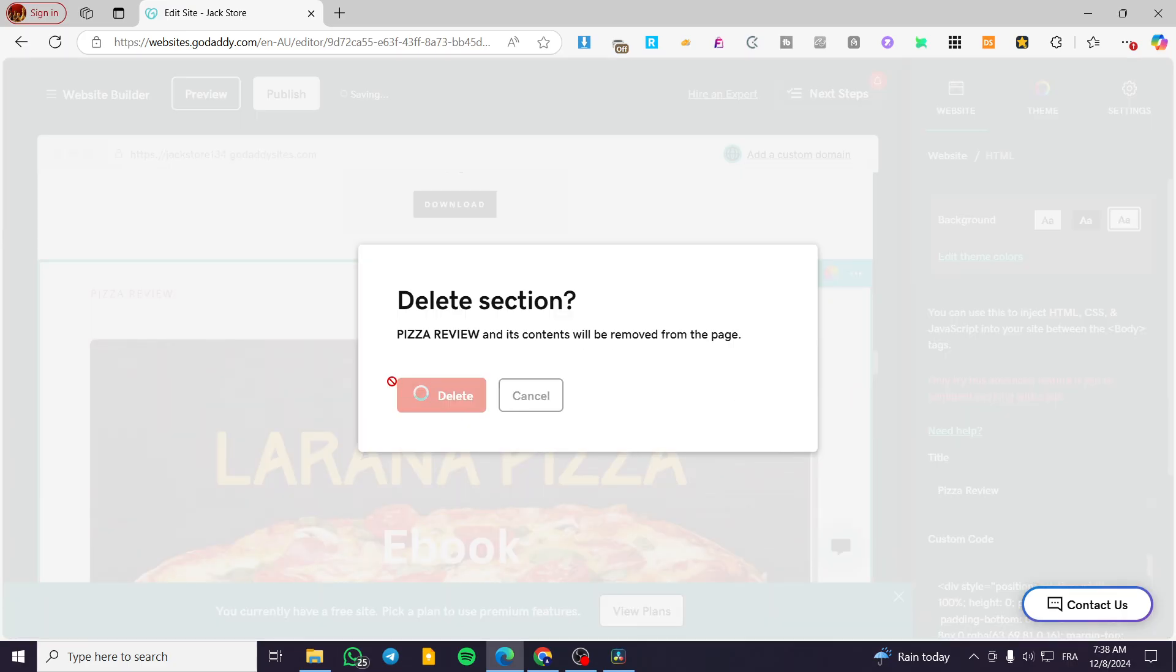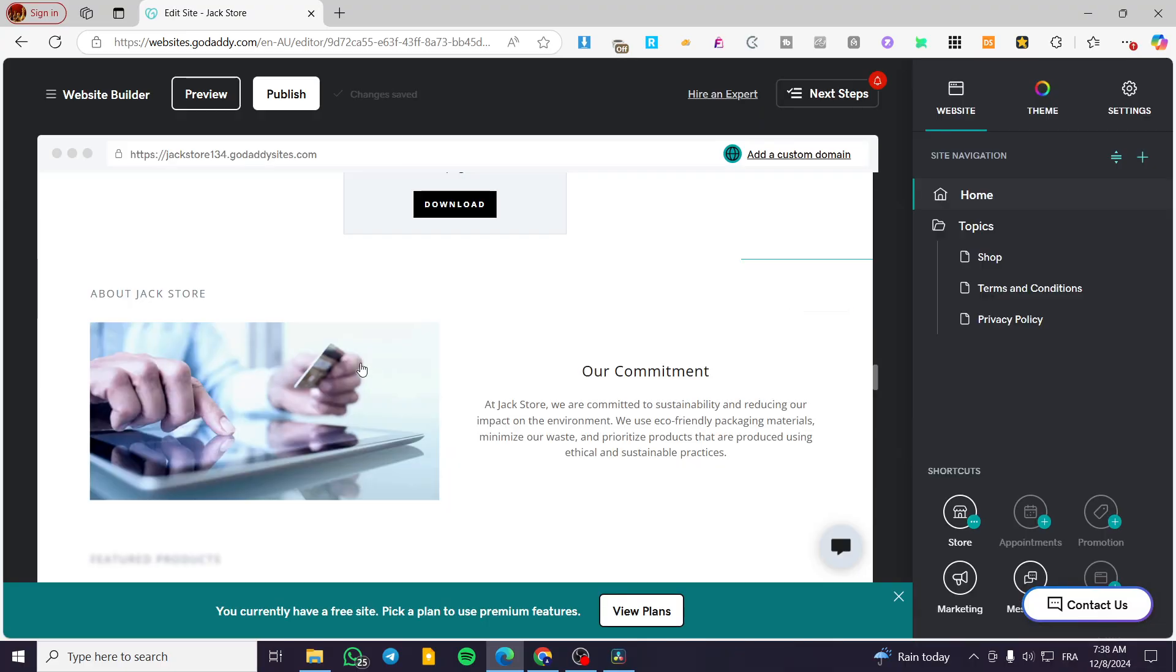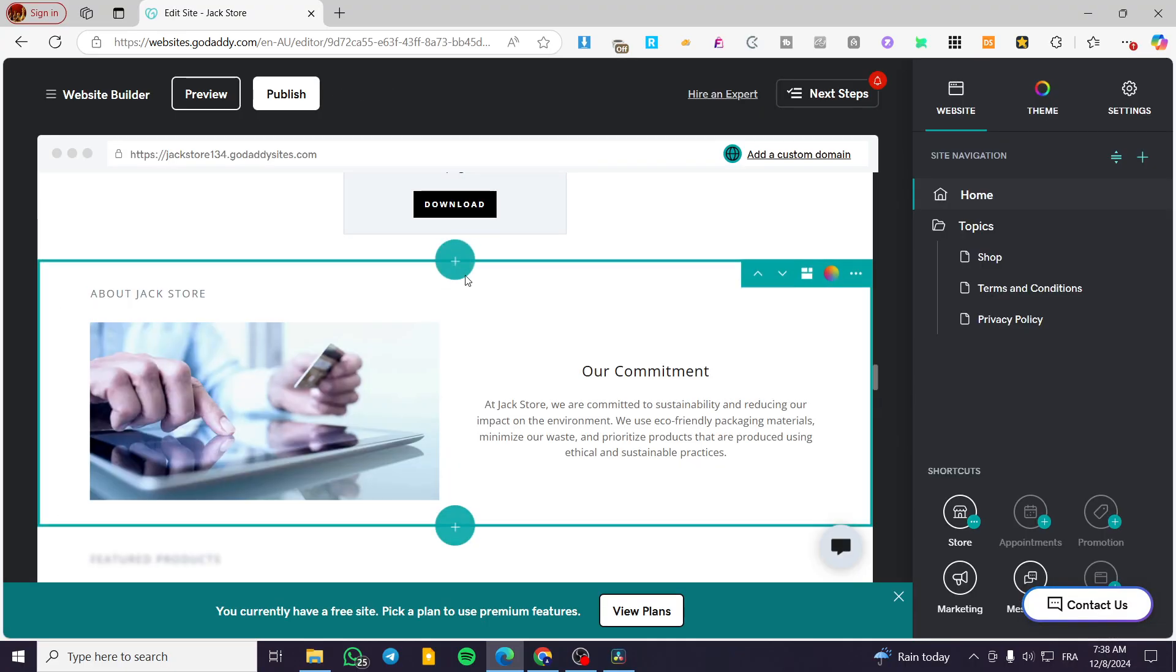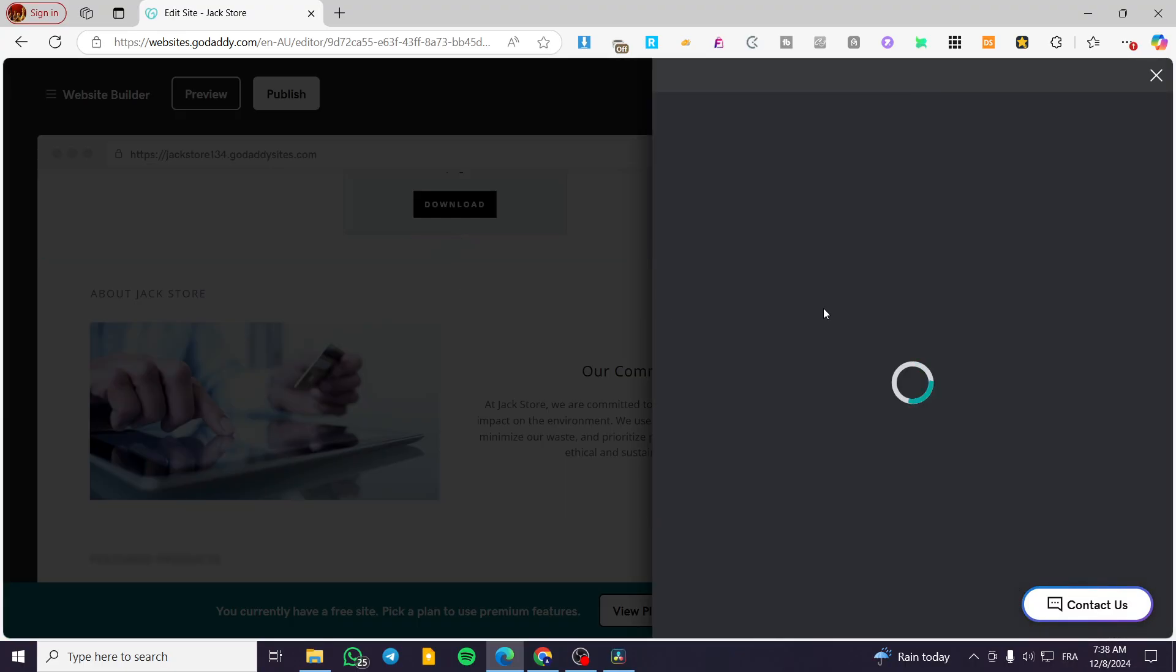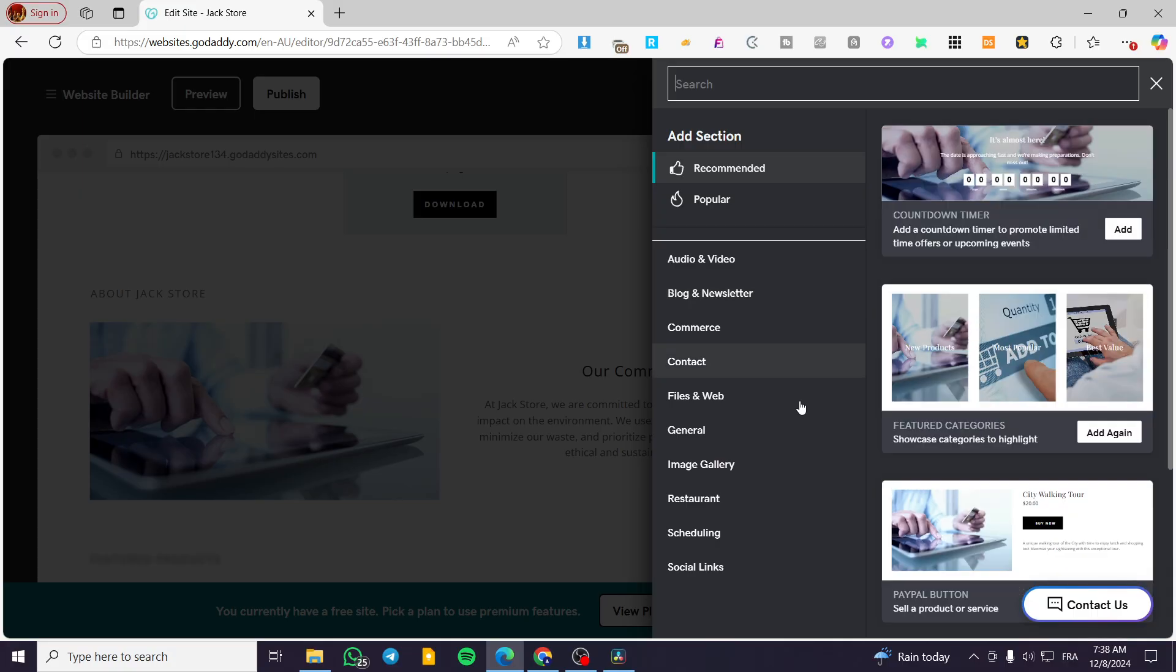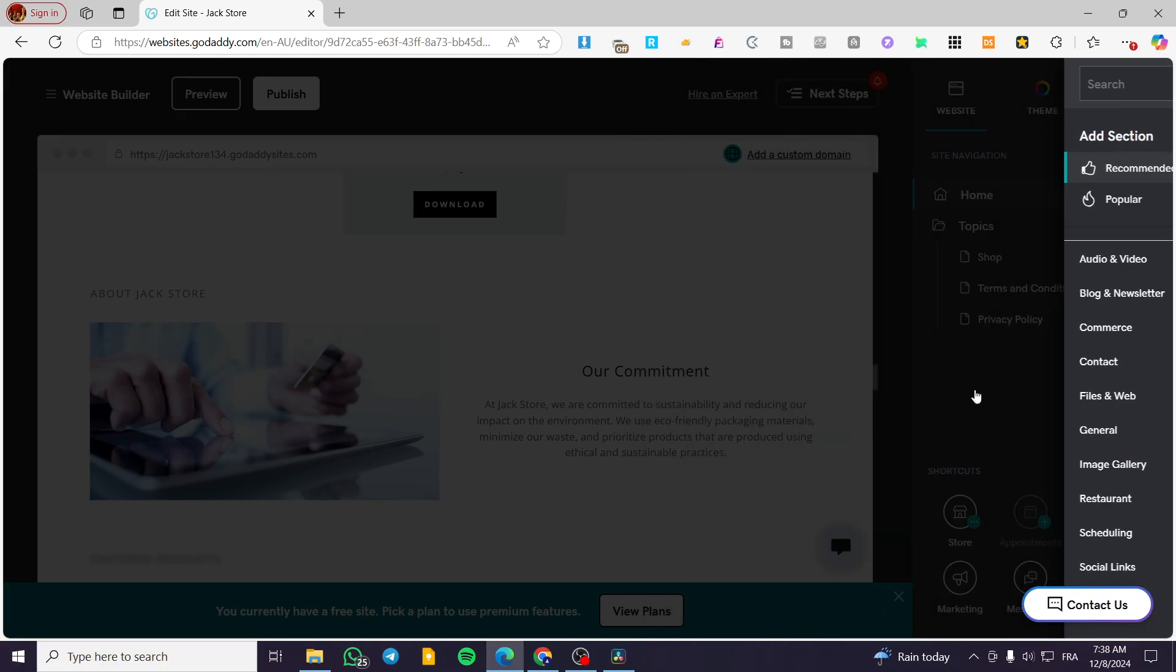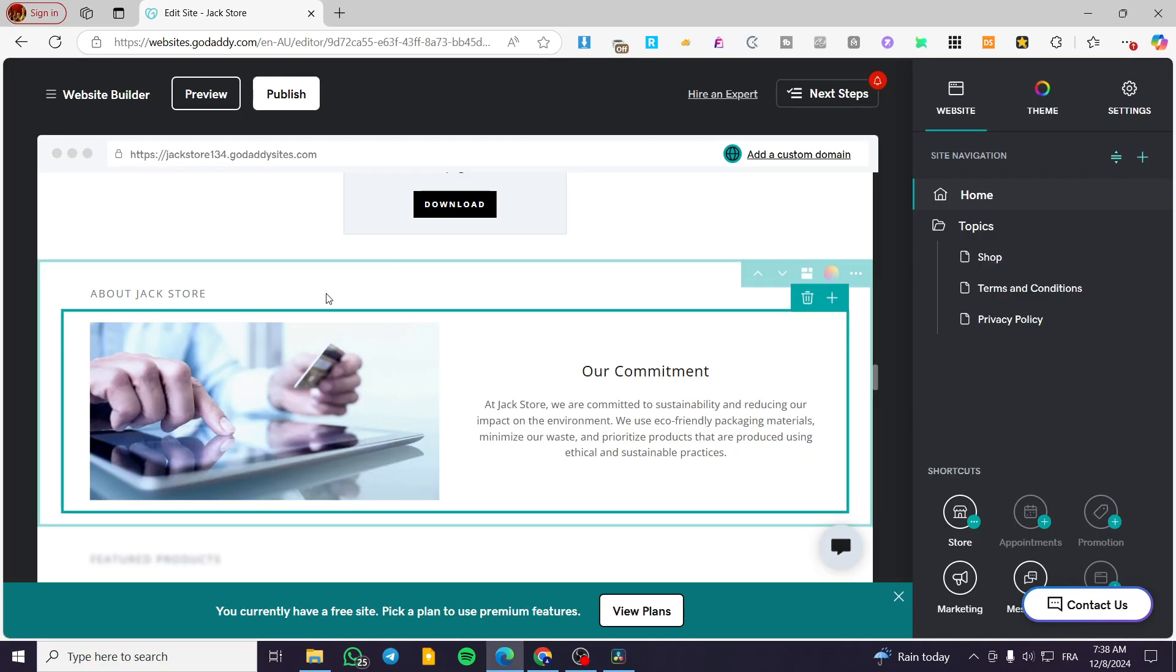And here we have it. If I want to add a section, I can go ahead and add a section like that. Select that section. Basically here, all the sections that are available for the GoDaddy website builder are going to be mobile friendly.